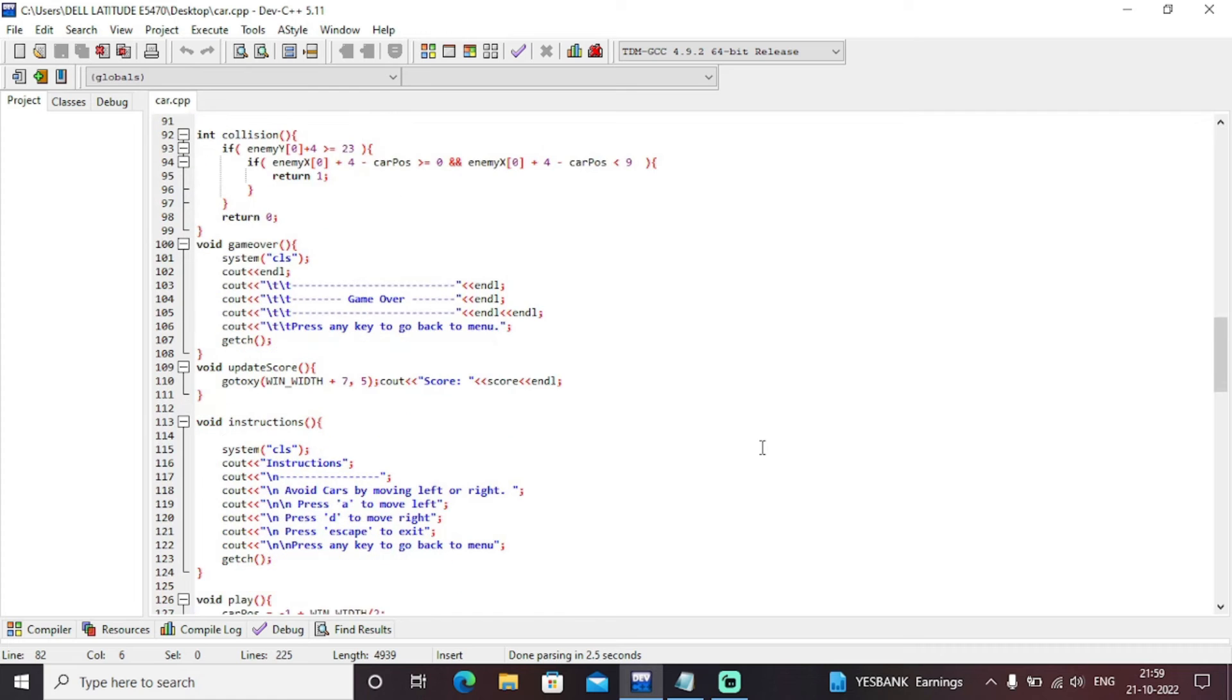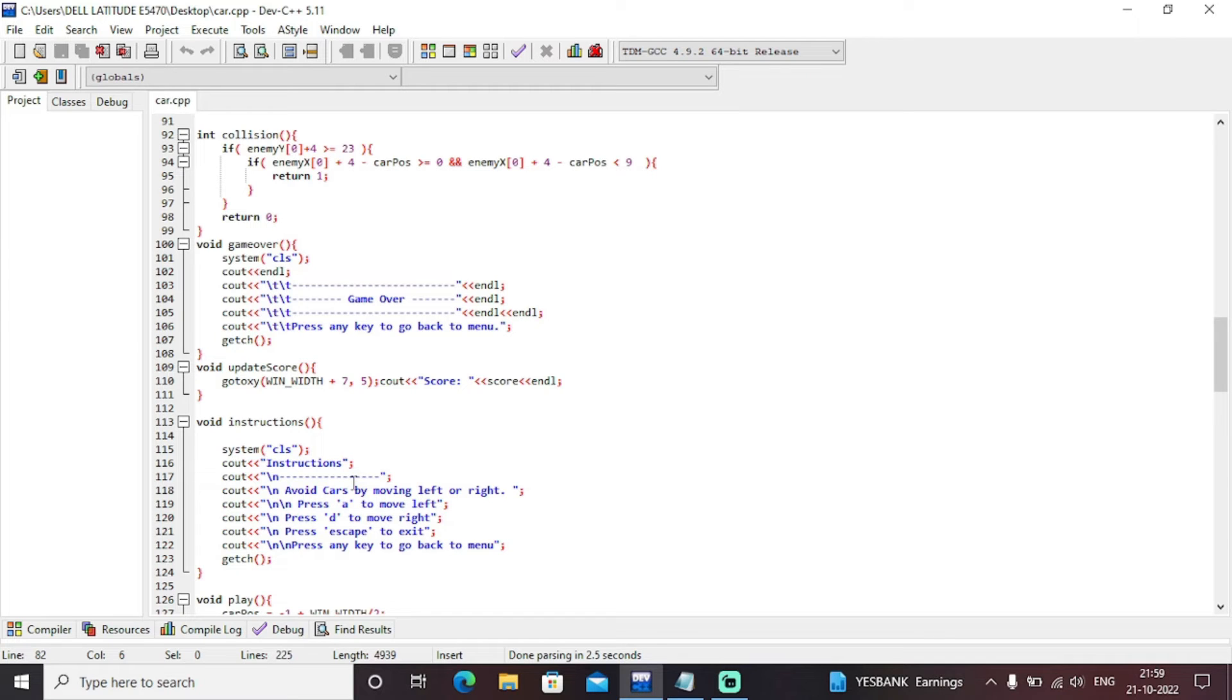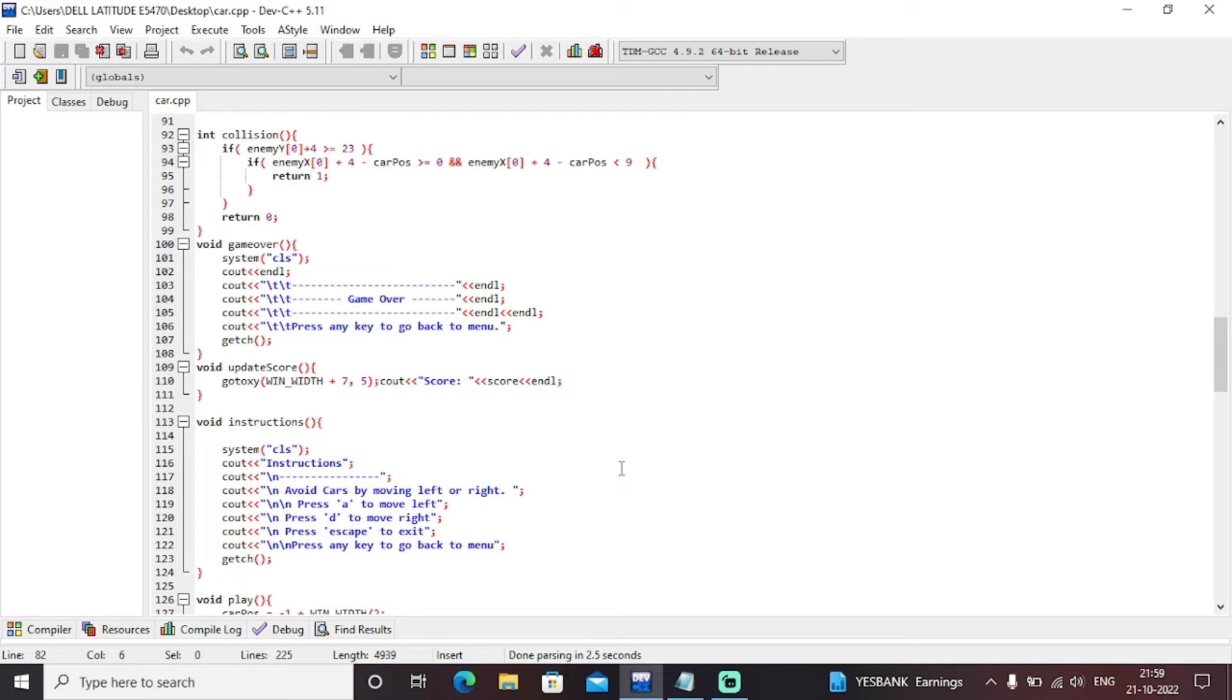And next we have just done our instructions part that as you will hit enter button, so as we'll be hitting the run button, this program gets executed and we're getting all these instructions that avoid cars moving left or right, press A to move left, press D to move right, press escape to exit.